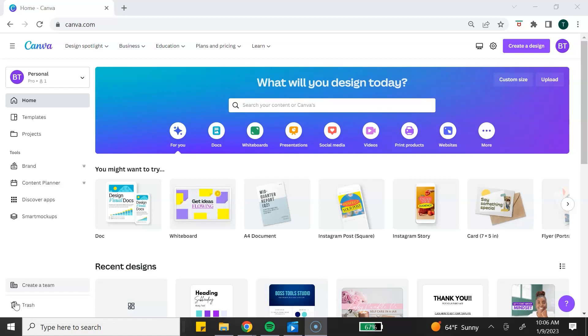Let's go ahead and switch over to my computer screen so I can show you how easy it is to create this type of digital product. To get started, you will need a Canva account. You can use a Canva free account — you no longer need the Canva Pro account to generate a template link to share as a digital product.